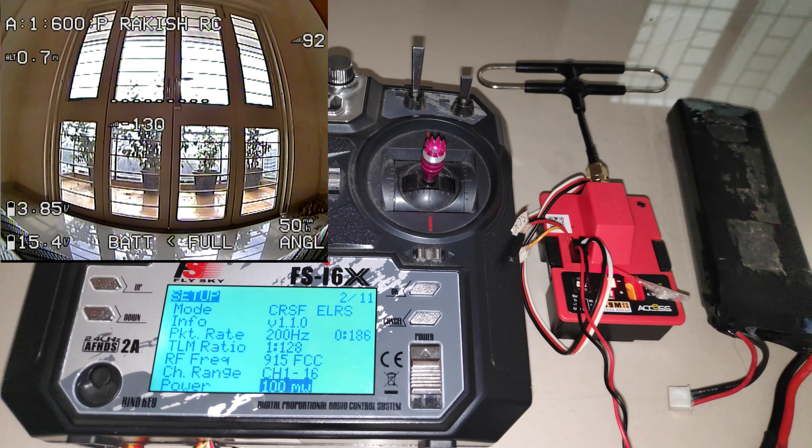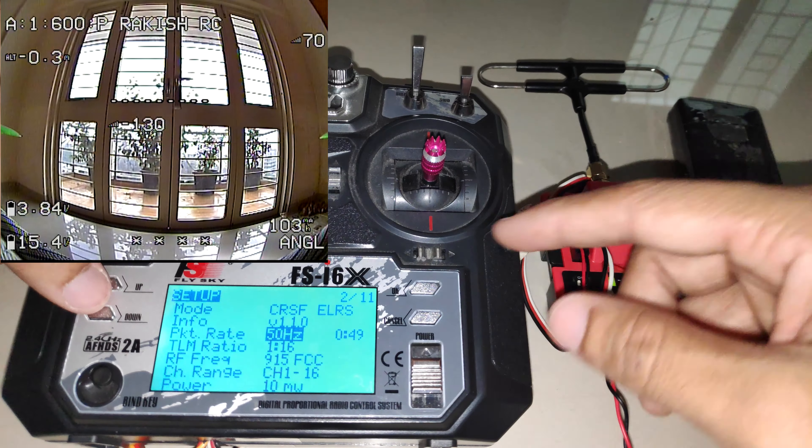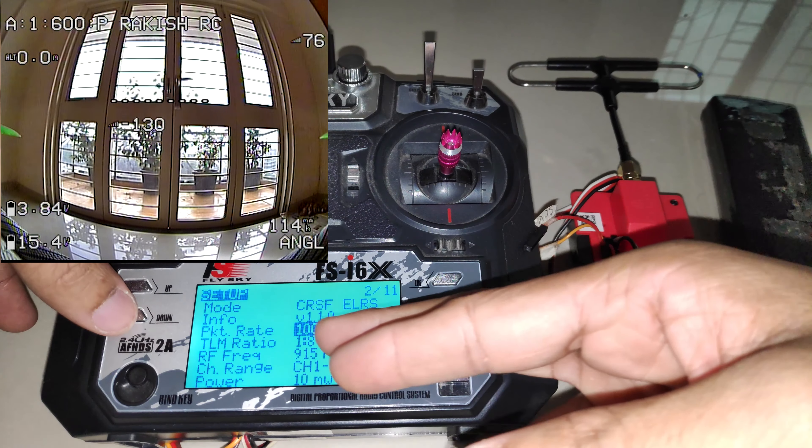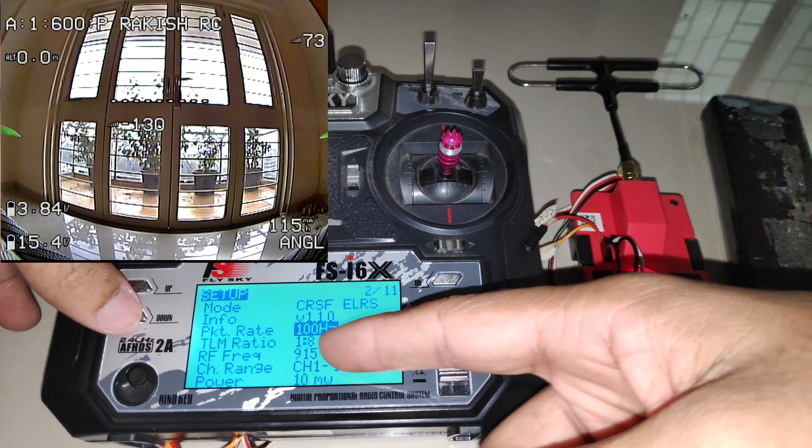Let's increase the telemetry ratio — trying 1:16 — and now it's much quicker. Let's also try decreasing the packet rate to see how it affects the telemetry ratio... and I've lost the connection. So depending on what packet rate you select, you may have to adjust the telemetry ratio as well.